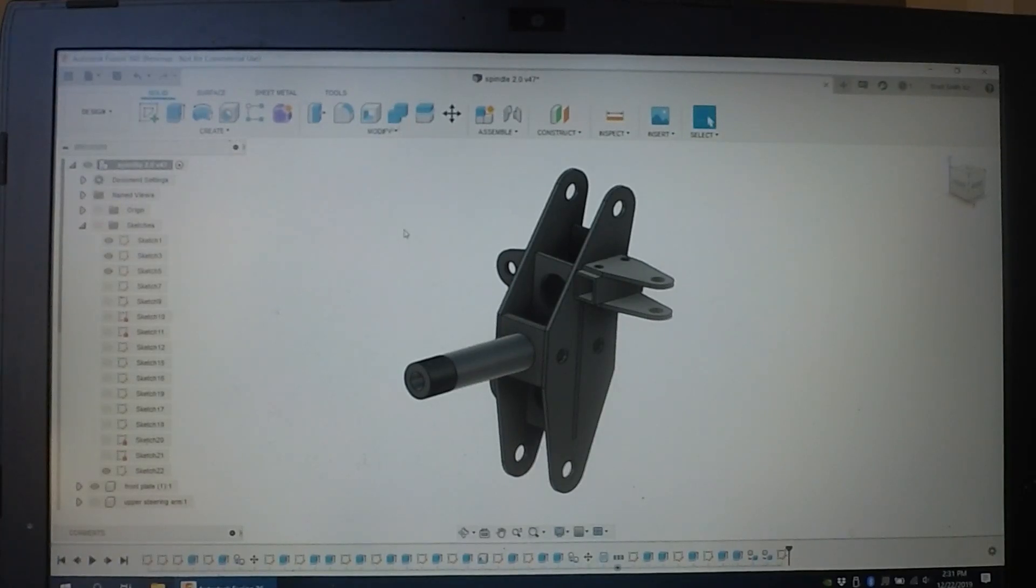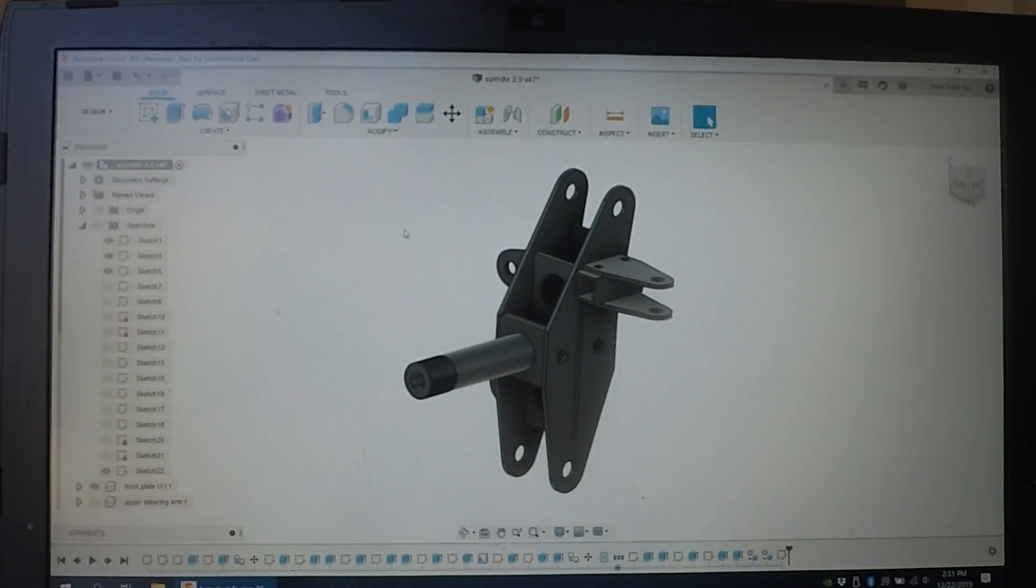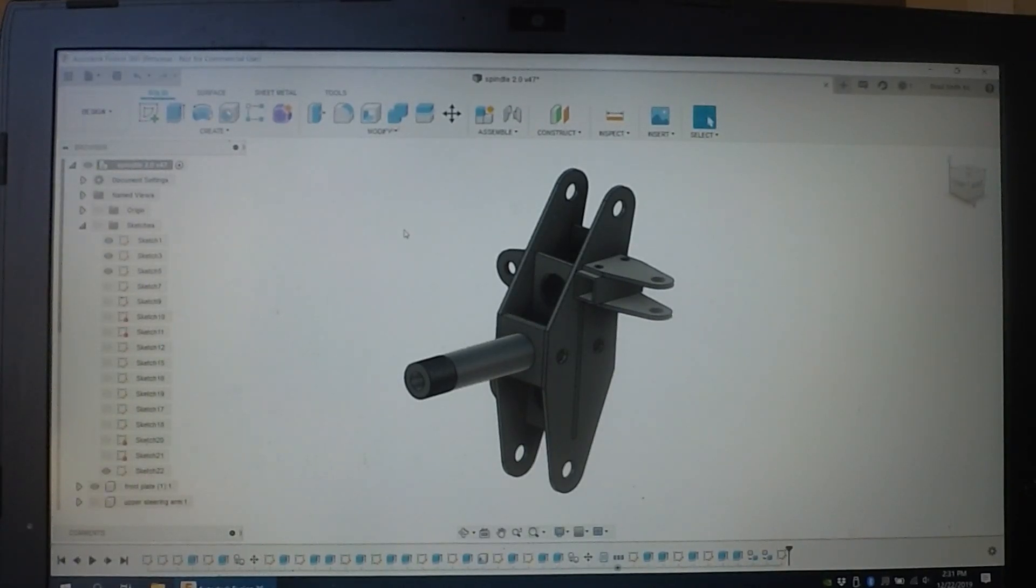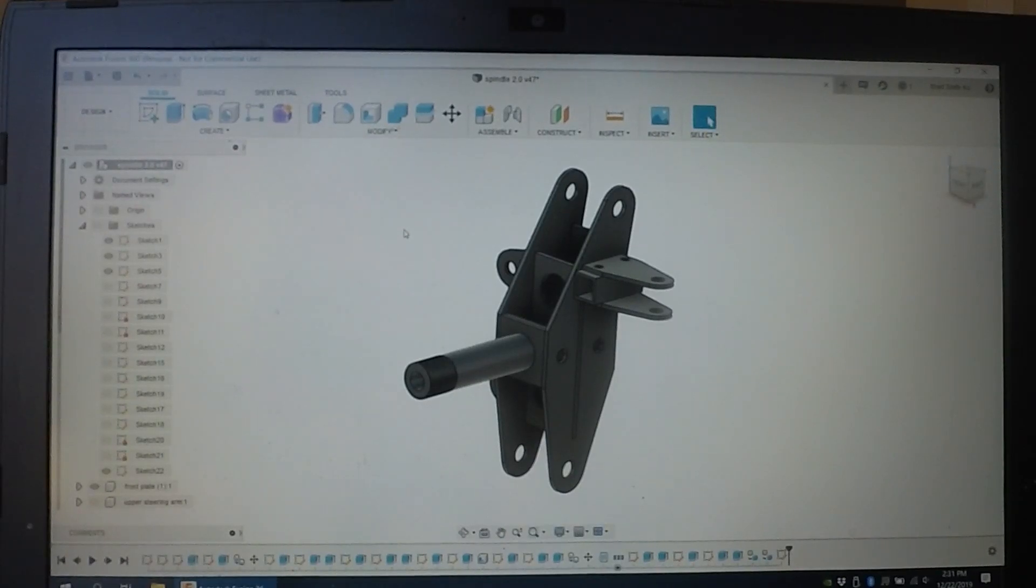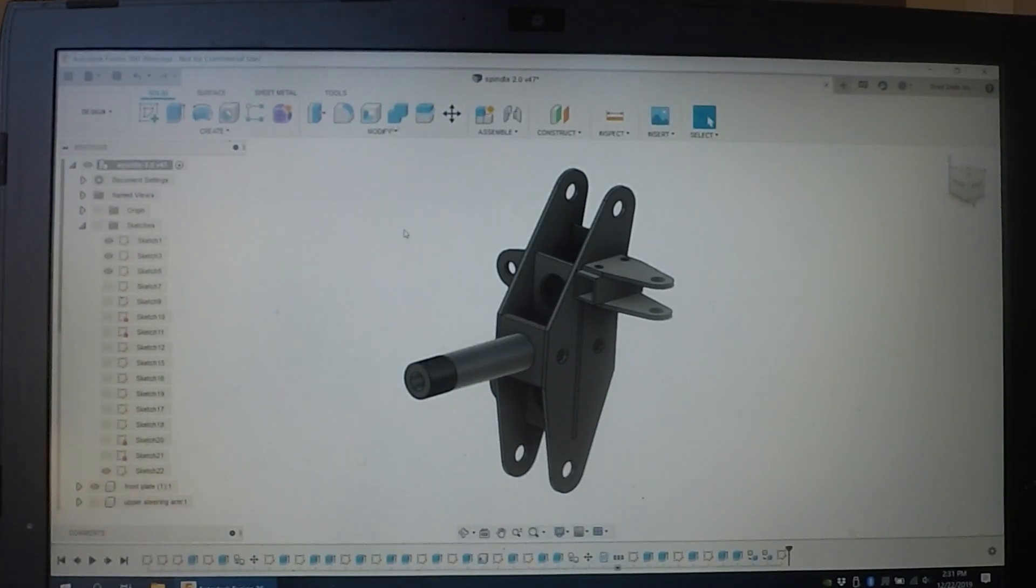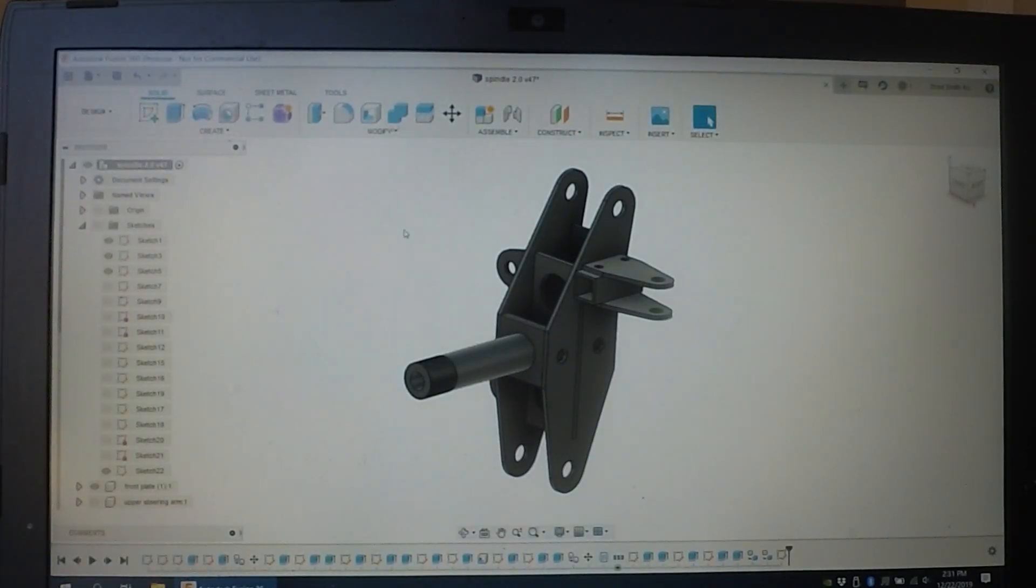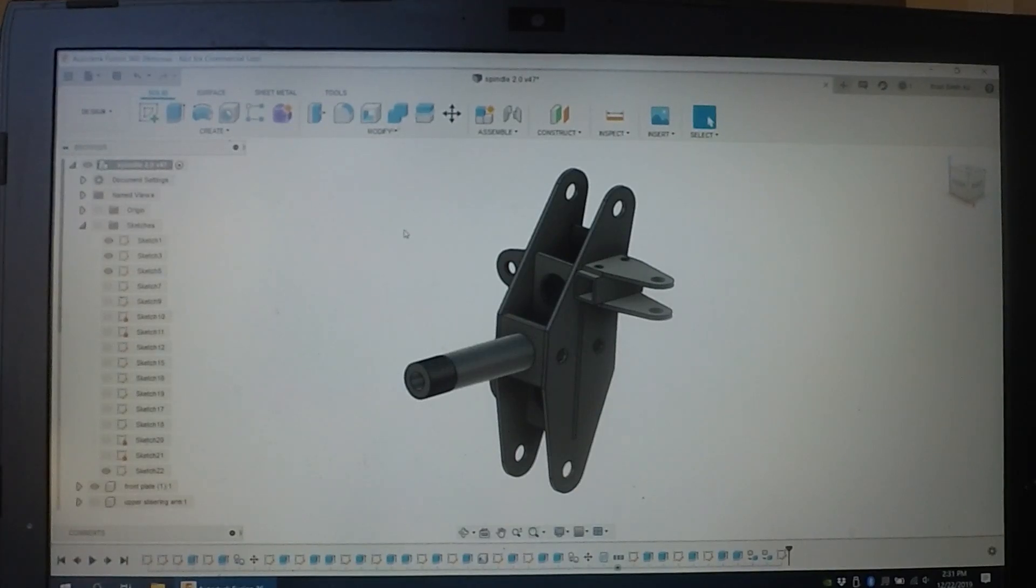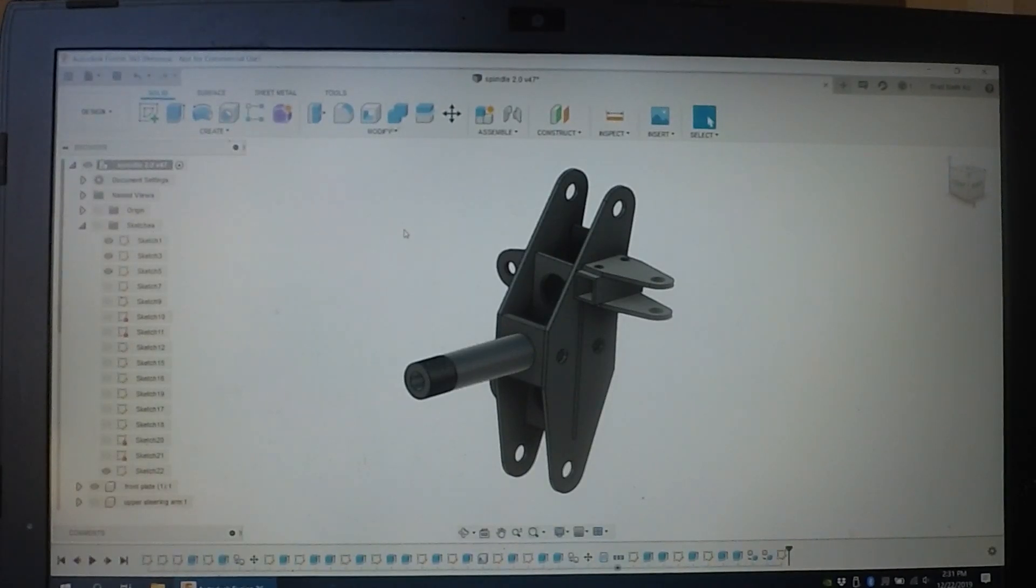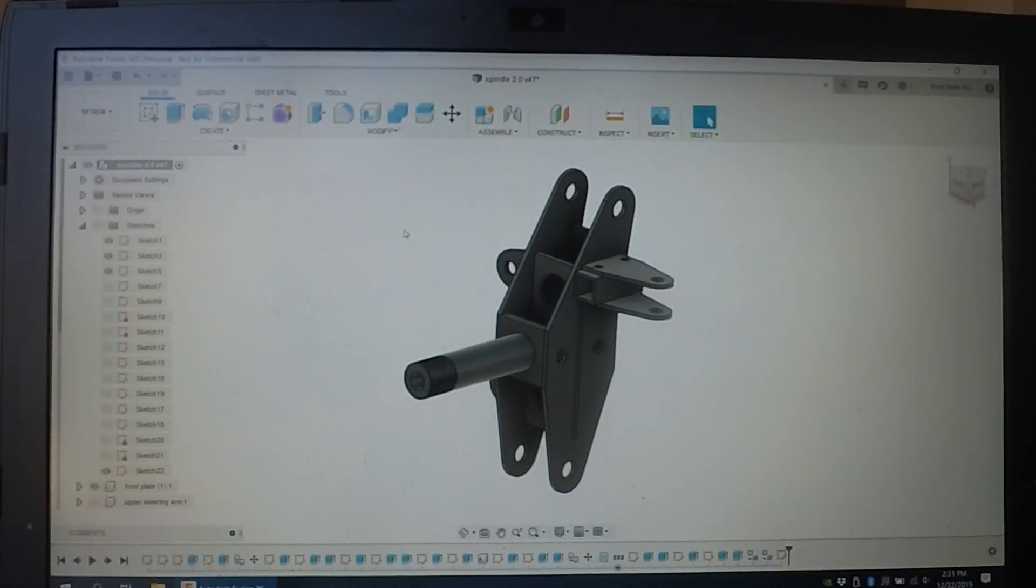It's done using this program called Fusion 360 from Autodesk. It's free for personal use. If you're a non-commercial entity, you can make parts at home for your own personal stuff. If you're going to be selling parts, you have to buy a license for it. It's actually very powerful for what it does. Once you get through the initial learning curve, it's actually pretty easy to use. There's some really good tutorials online about how you start with the program.